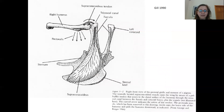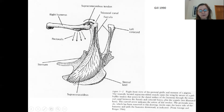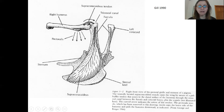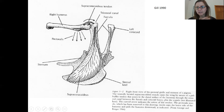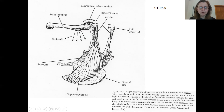Here is an image of the supracoracoideus. It does attach to the furcula, but it also attaches underneath the pectoralis to the sternum. Most of the muscle mass actually occurs on the ventral side of the body, but it's attached to a tendon that attaches to the backside of the humerus. It's this unique structure with the tendon threading through the pectoral girdle to cause the opposing movement of the upswing during flight.